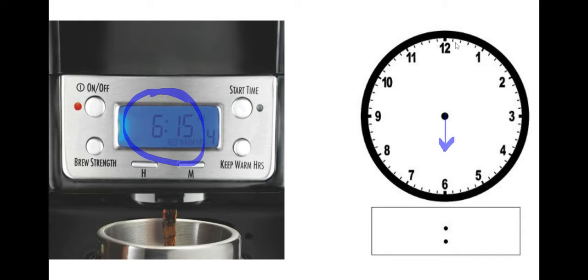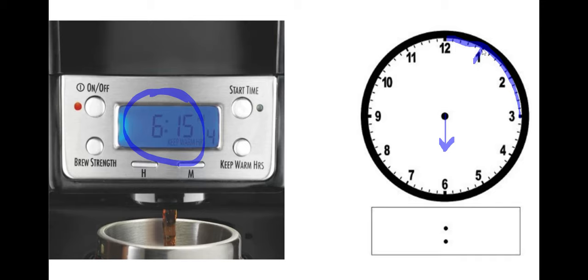Six. We need 15 of these. We don't want to count by ones. Let's count by fives. Five, 10, 15. Good job.